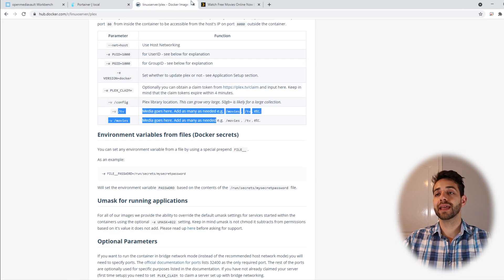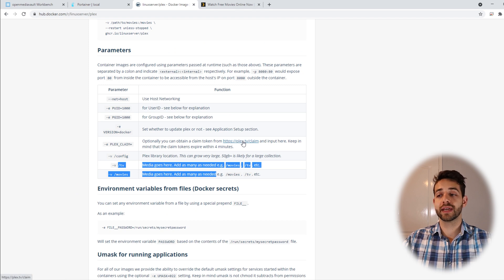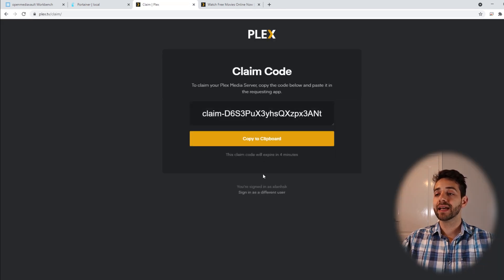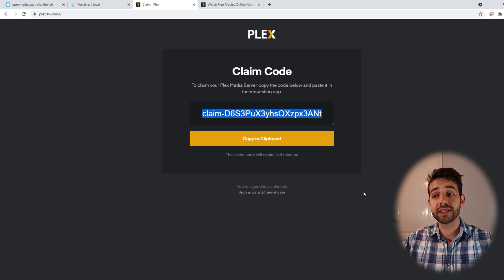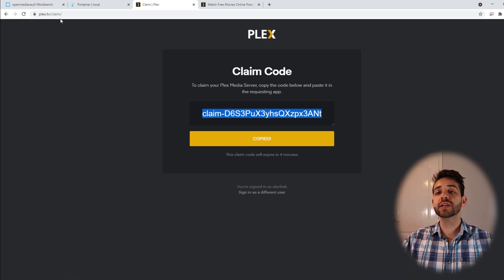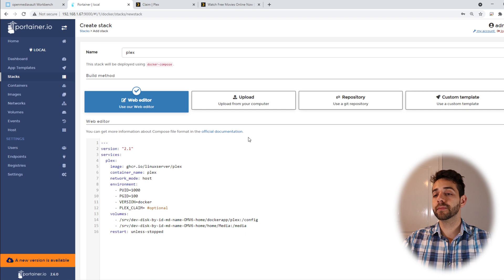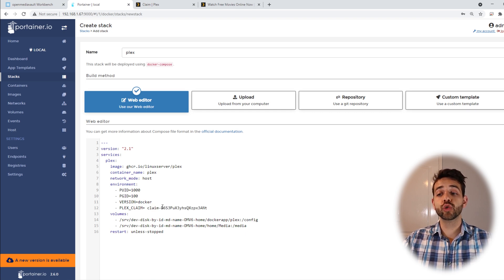Now we need to define this Plex claim. To do it, we come back in the Plex website and they say you need to access this website. So we come here and access it, and they say you have four minutes to use this claim. So we're going to use it.